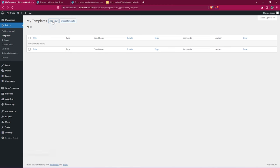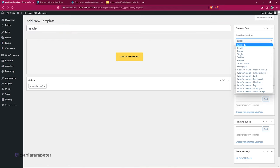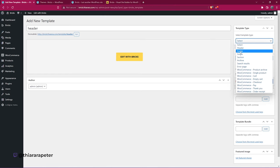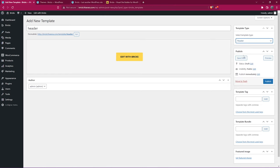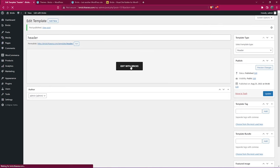Click Add New and just name it 'Header'. From there, select the template type — we have many options, select Header. Then all you need to do is publish. Once published, you'll have a button to Edit with Bricks — click on it.